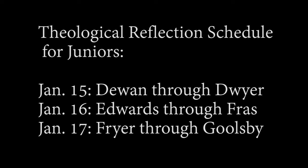Here's your theological reflection schedule for the week. Here's the mass schedule for this week.